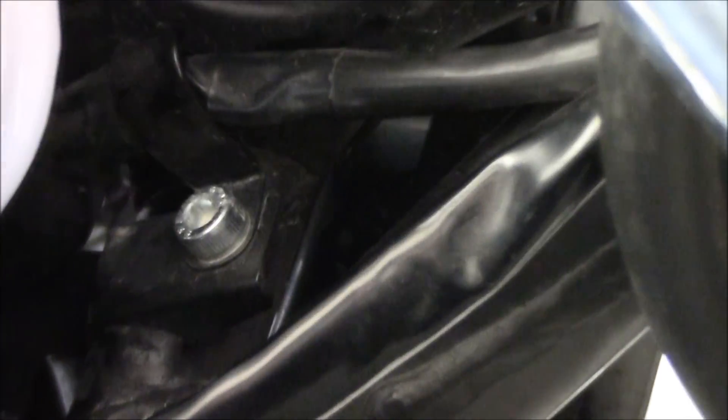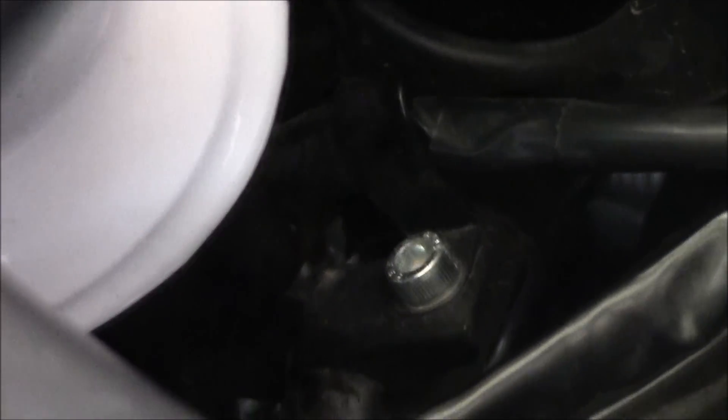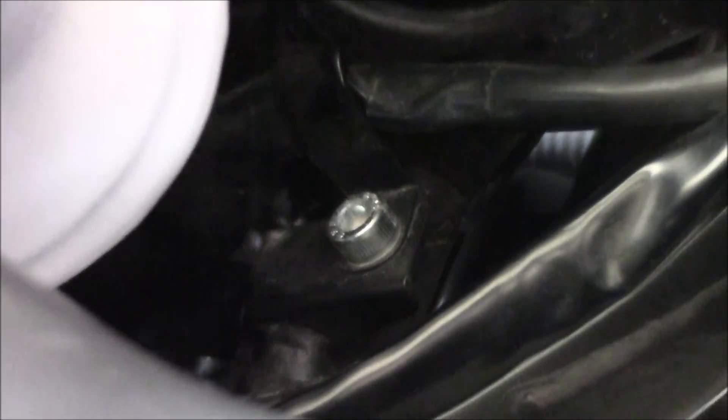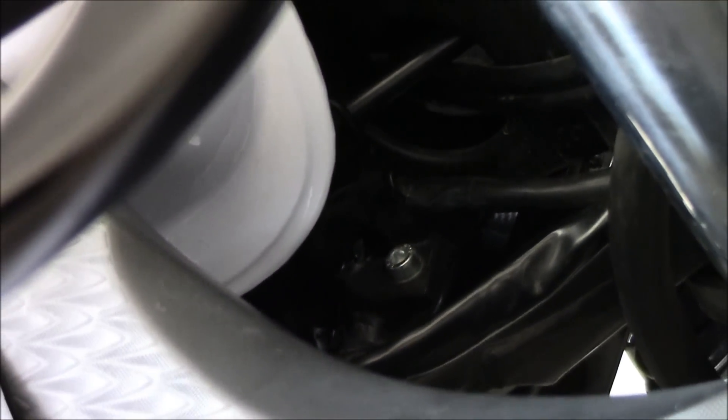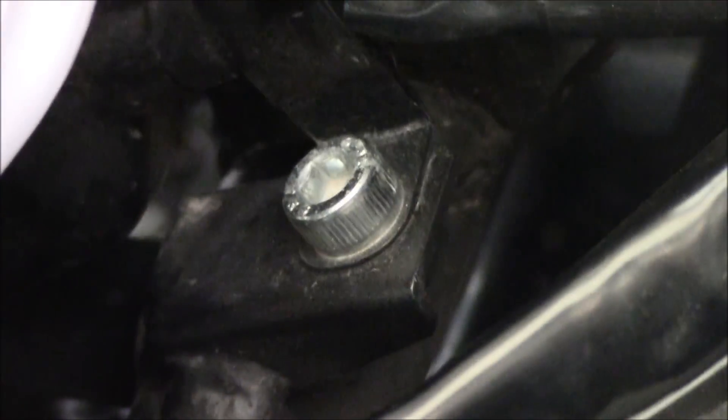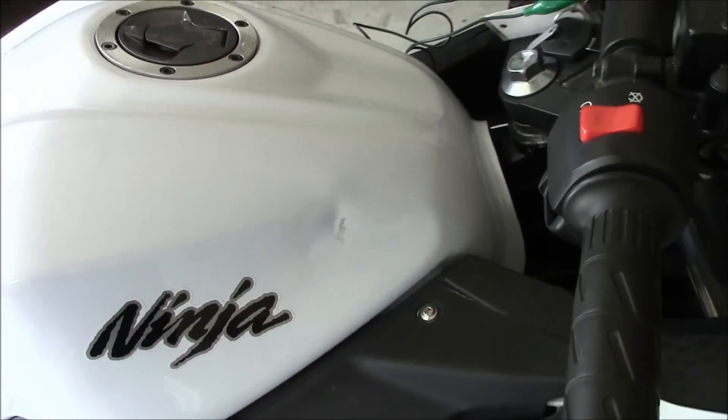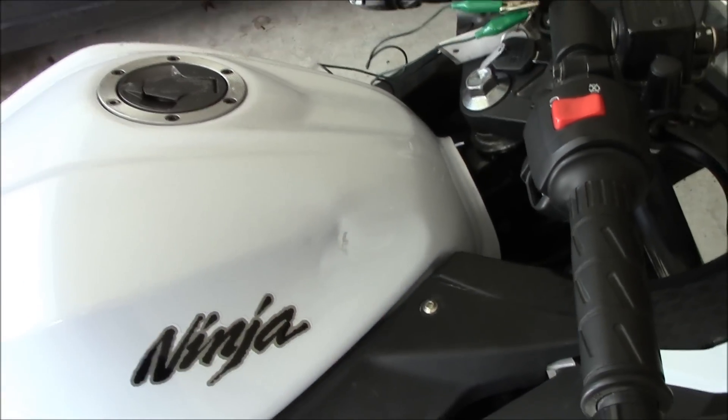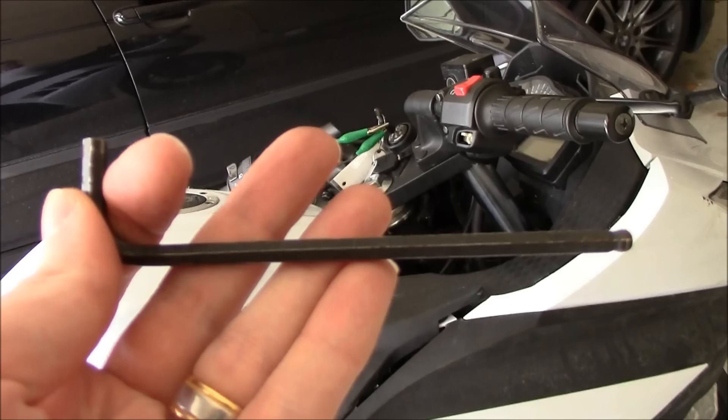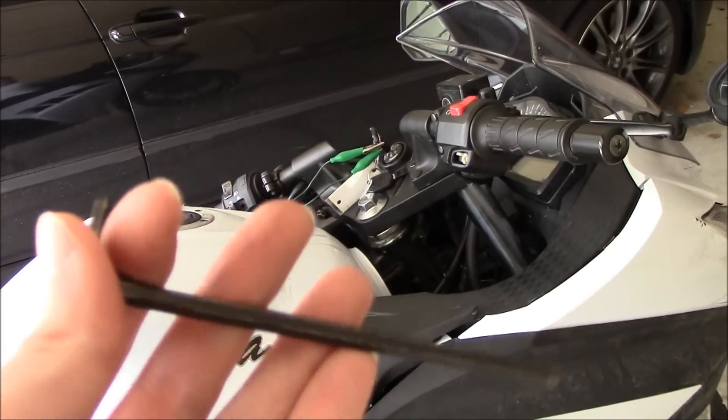That one. Now I may have to end up taking out the fairings and tank, but we'll see how far we can get just weaseling something down in there. But that is that connector, and then downstream of that, within the underneath the tank area, is where that connection is going to be.